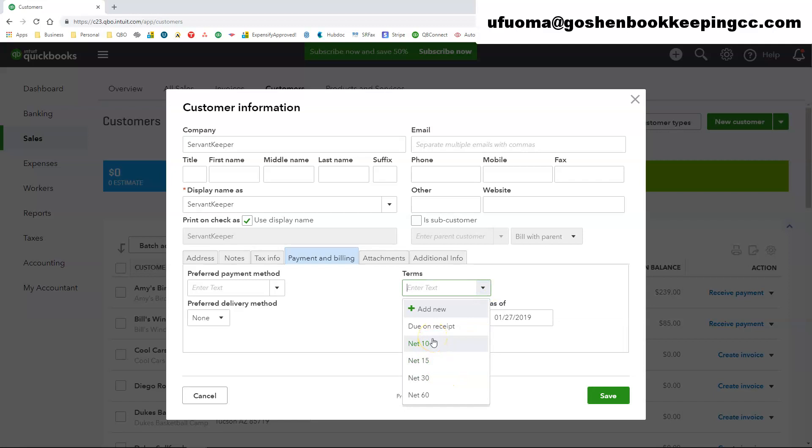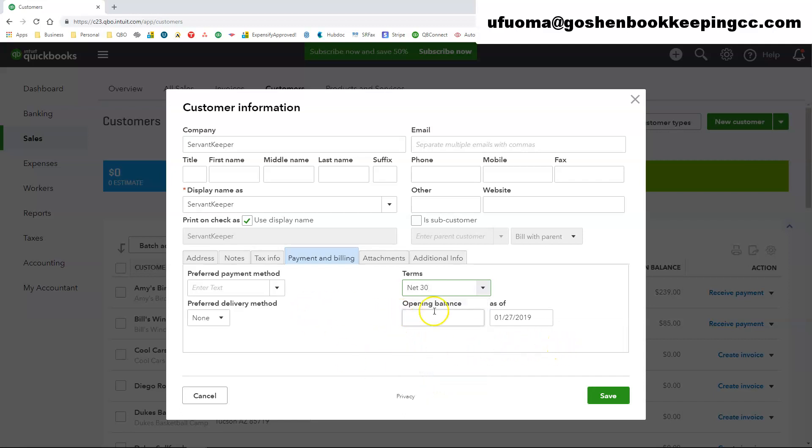Under the terms this is if your customer has very specific terms that you can only invoice them net 30. Especially if you're dealing with grants and sponsorships so you could choose that option there. Opening balance field do not enter anything in that field at all. Just leave that blank.